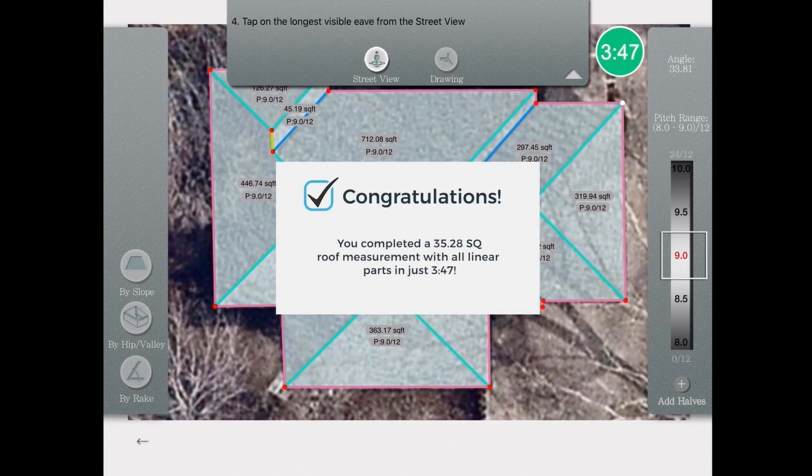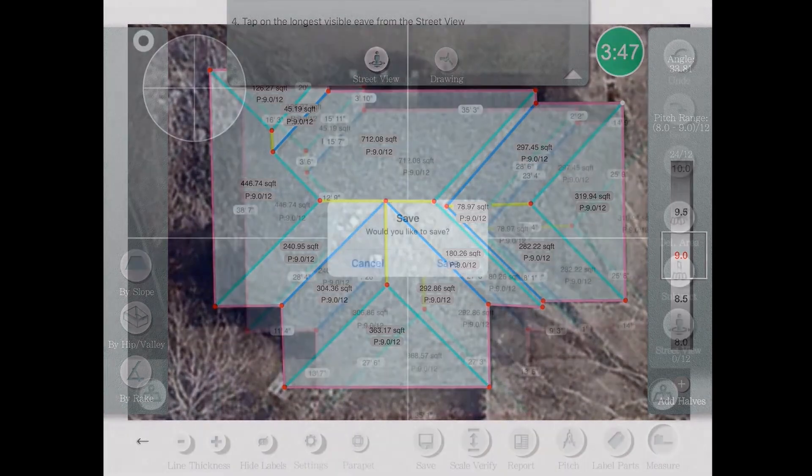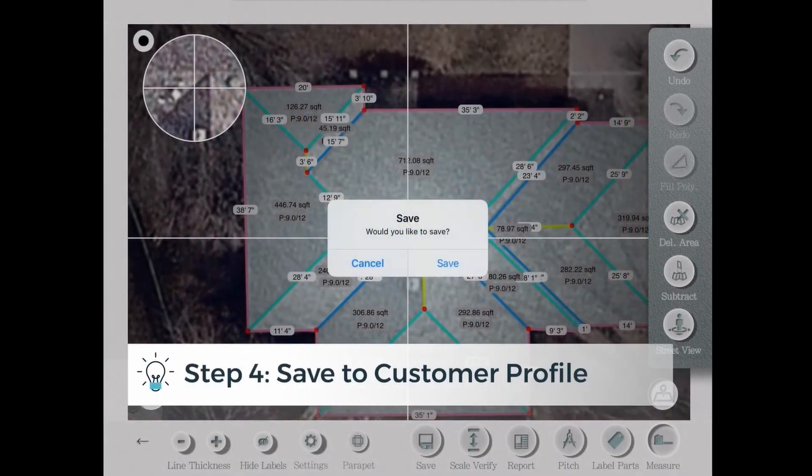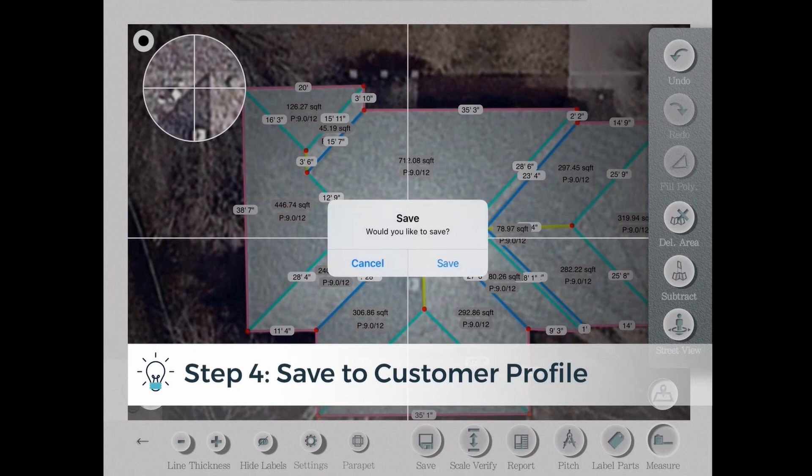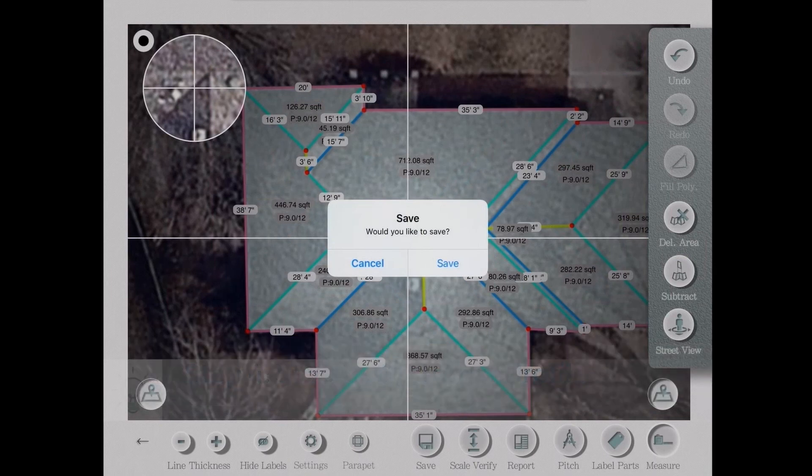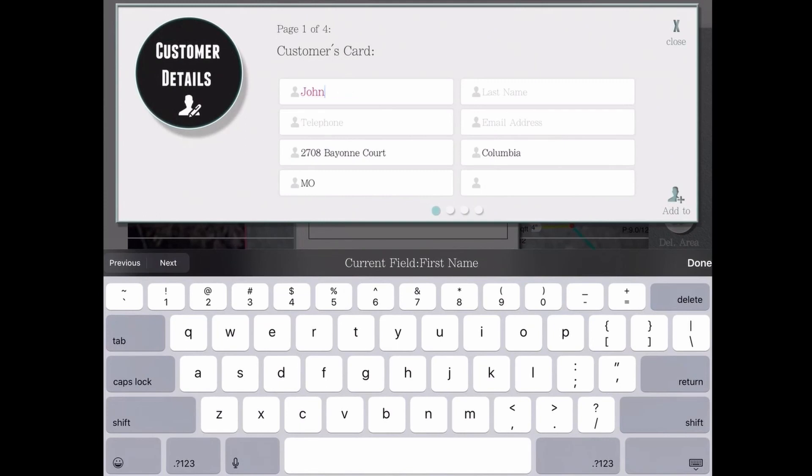And that's how I finished this measurement in just 3 minutes and 47 seconds. Now I'm going to save it to a customer, and in this case, I'm just going to save it to John Smith. I always recommend saving your measurements to a customer because then you can get all your information from that customer's profile in your database.